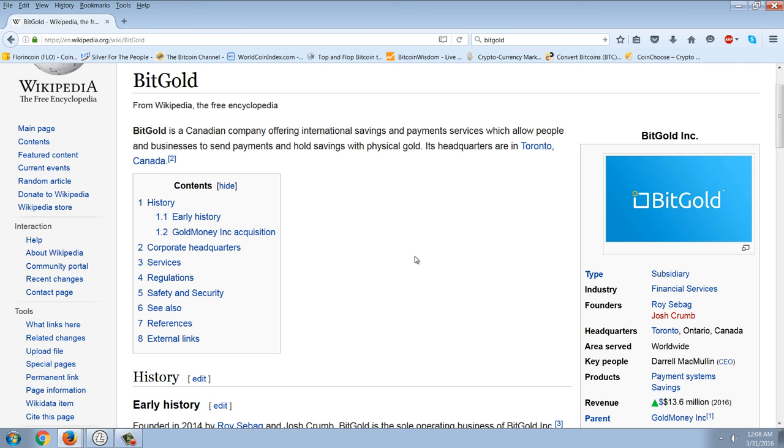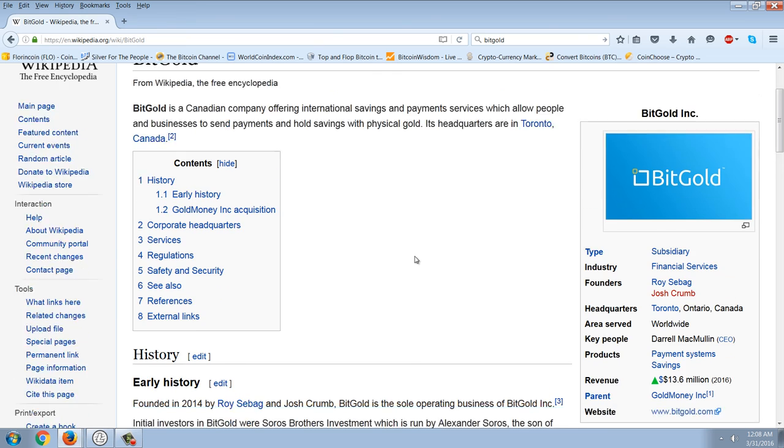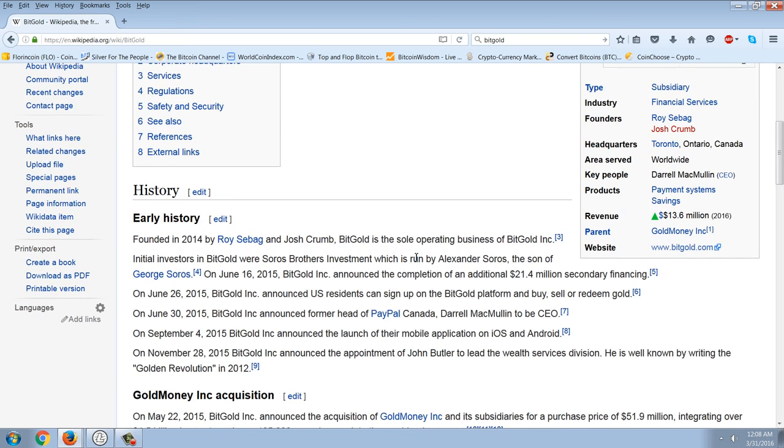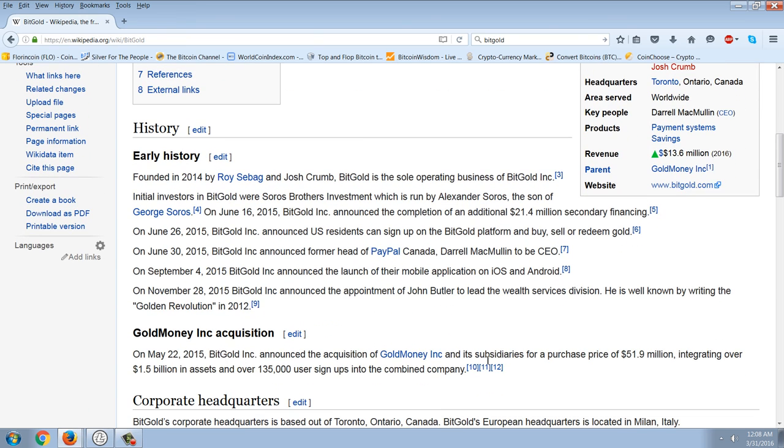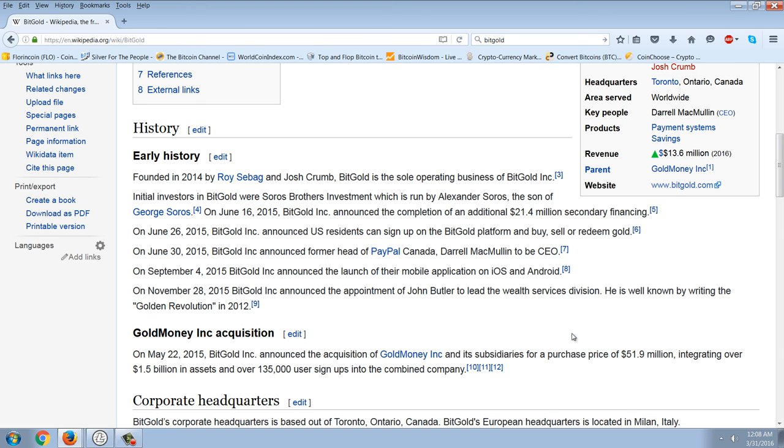So I'm going to read to you some of the information from the Wikipedia article. Bitgold, and you're going to see here that basically Bitgold is pretty much gold money. In fact, you can see here they acquired gold money. Bitgold is a Canadian company offering international savings and payment services, which allow people and businesses to send payments and hold savings with physical gold. Its headquarters are in Toronto, Canada. Founded in 2014 by Roy Seabag and Josh Crum. Initial investors in Bitgold were Soros Brothers Investment, which is run by Alexander Soros, the son of George Soros.